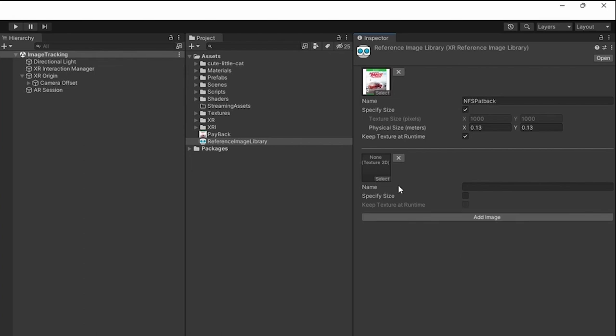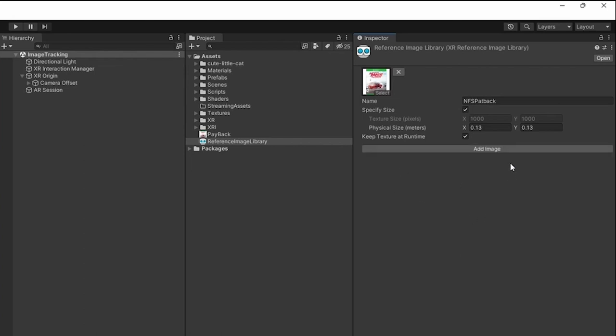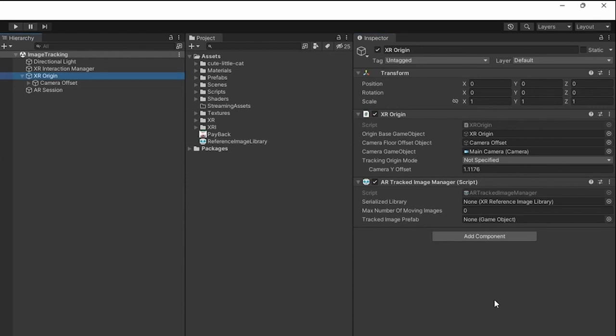You can obviously add more images if you want to add multiple image targets. It's a better practice not to add a lot of image targets.